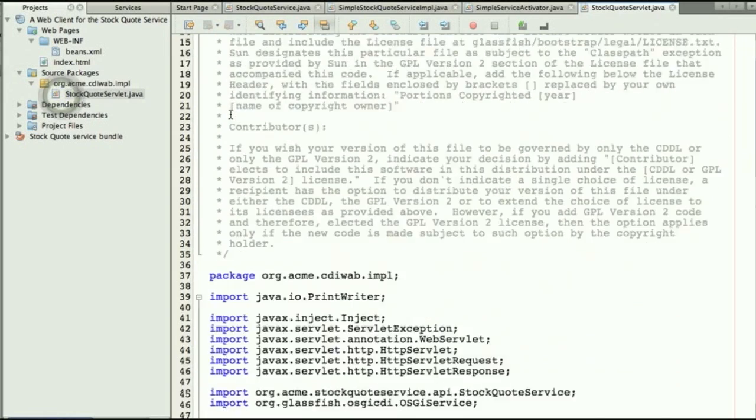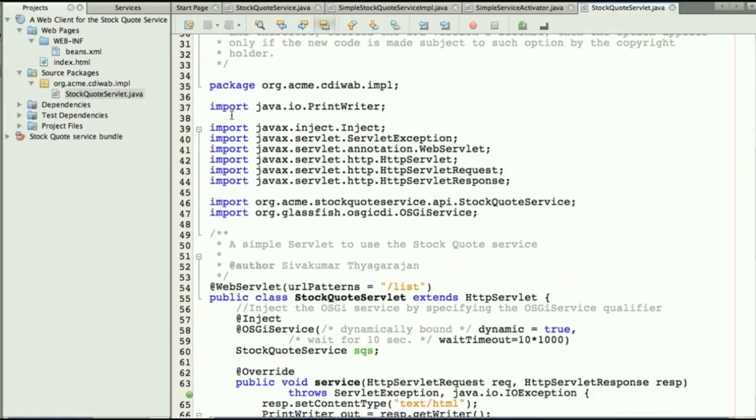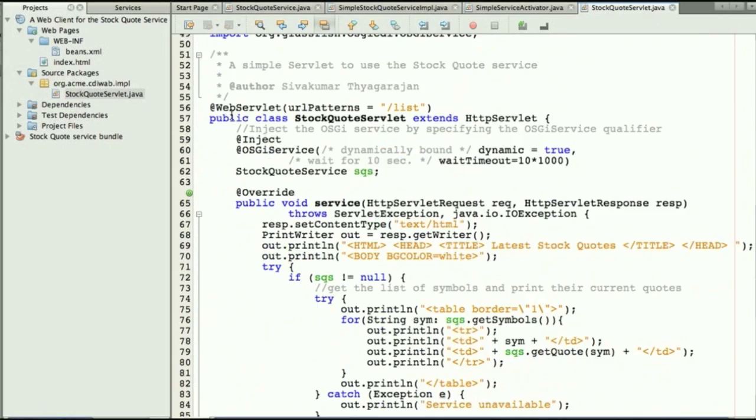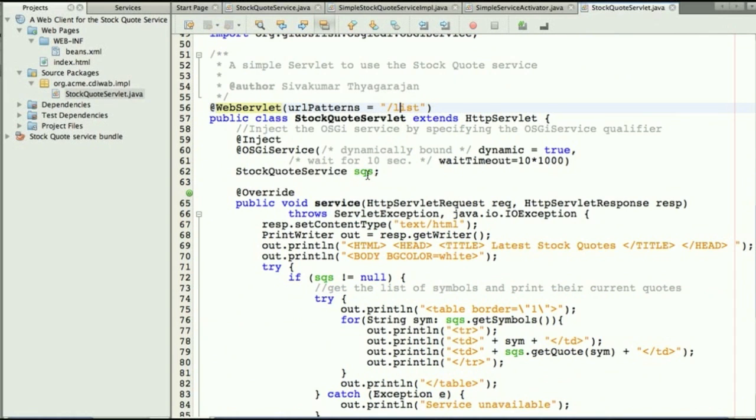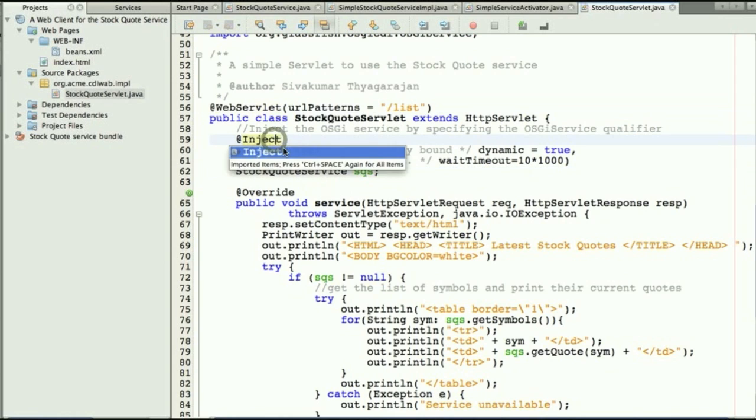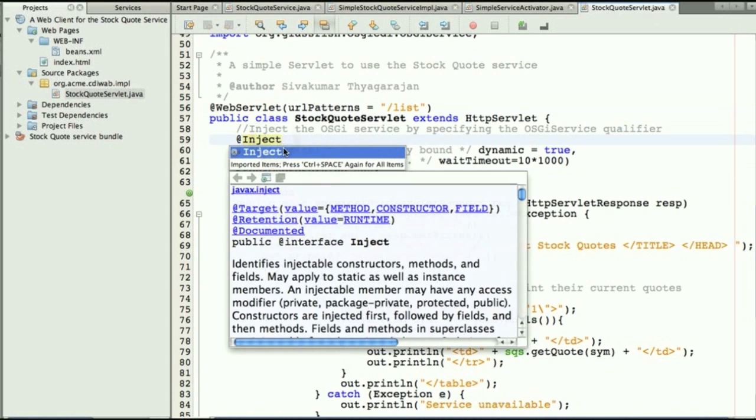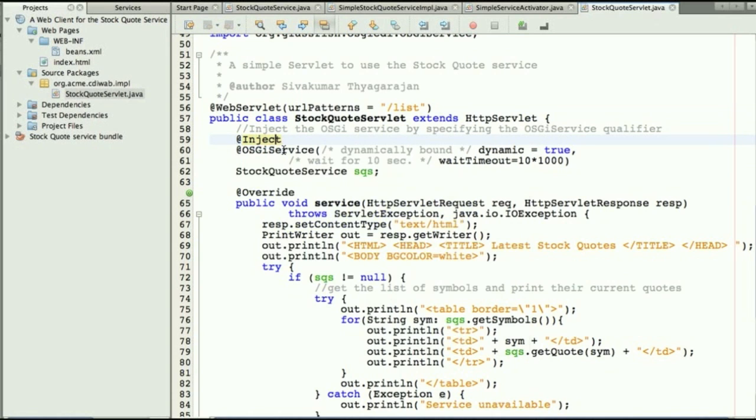A servlet 3.0 annotated here with that web servlet available from /list and we will be injecting a stock quote service. So this is the interface not the implementation. We'll be injecting this with CDI annotations and here we have a qualifier.